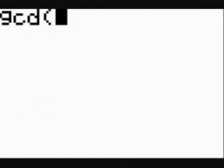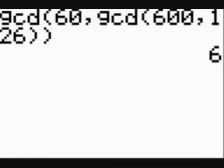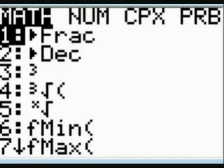GCD is another way of saying greatest common factor. So first we find the greatest common factor of six hundred and one twenty-six. Then that result is worked with sixty to produce the result six. So the greatest common factor of our three numbers is six.